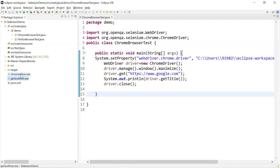Right now we are going to chromedriver.com and manually downloading all this stuff — manually downloading browser driver executables or the GeckoDriver executables in order to work with Firefox or Chrome driver. These are the manual steps currently involved.